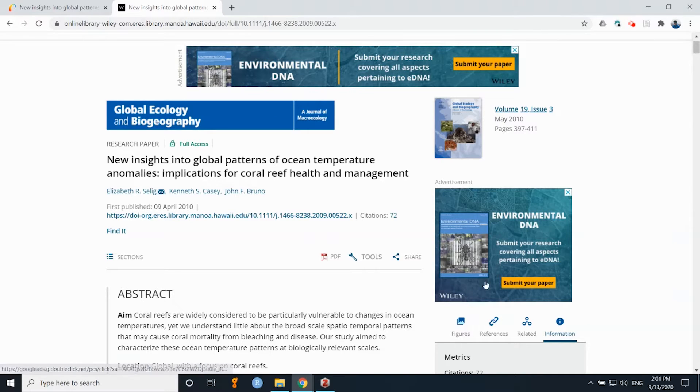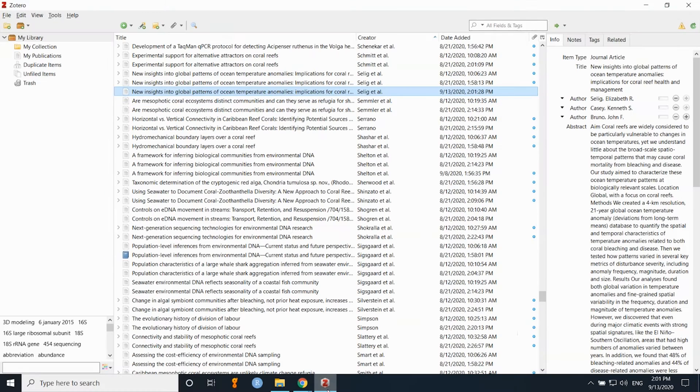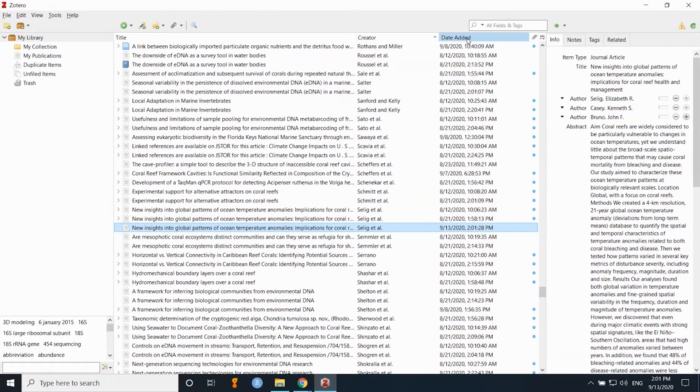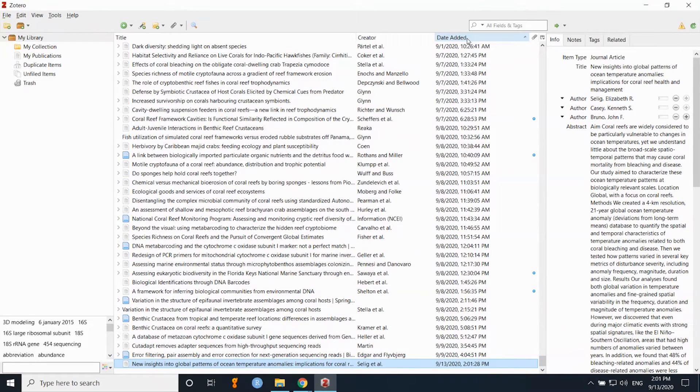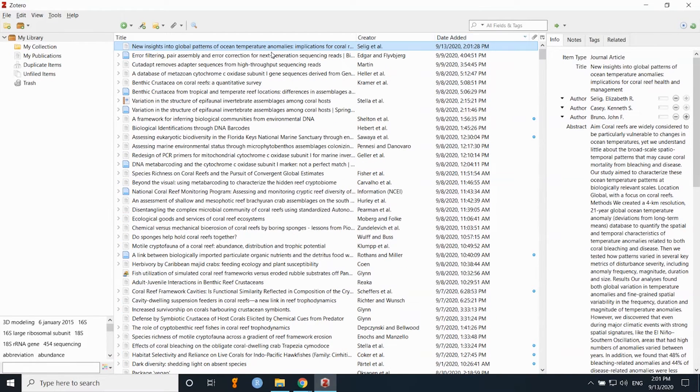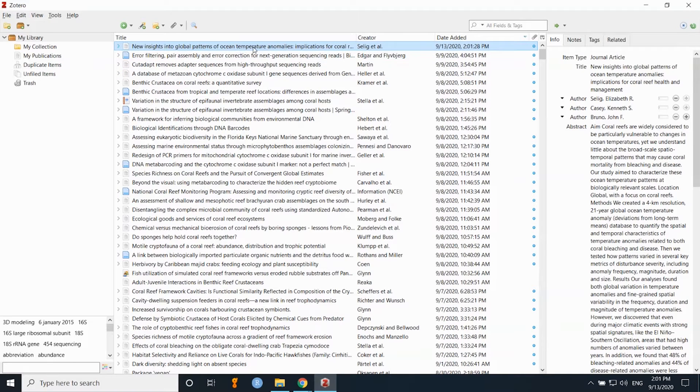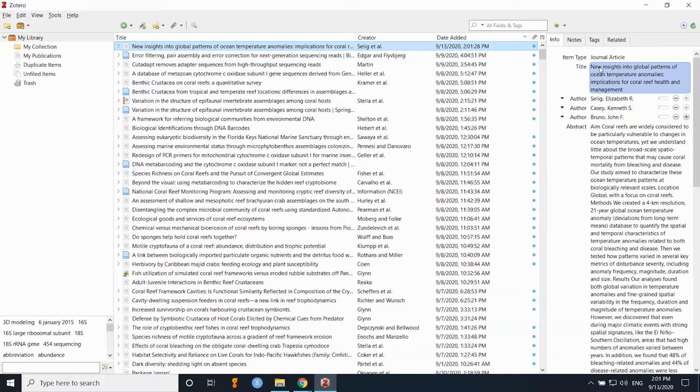So here you'll see the details of that. Just to double check, you can go into Zotero and sort by the date that things were last added, and you'll see there it is, shows up right at the top there.